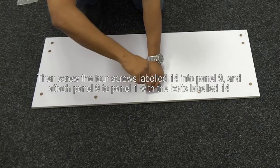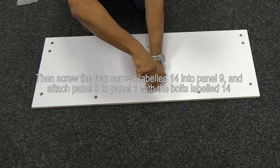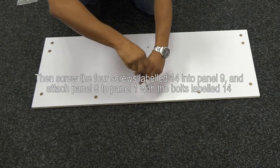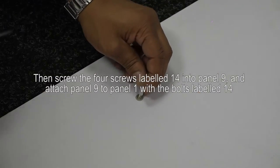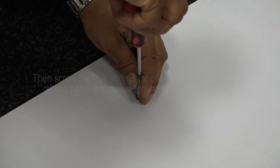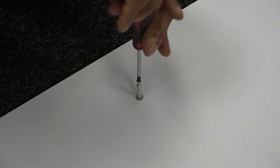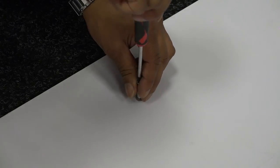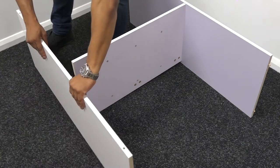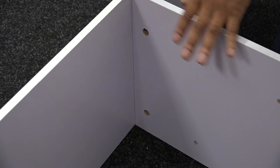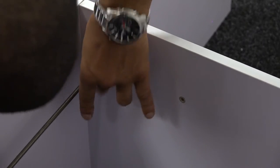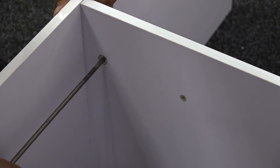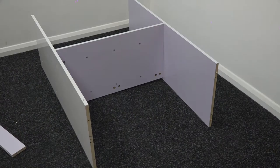Then, screw the four screws labelled 14 into panel 9 and attach panel 9 to the end of panel 1 with the bolts labelled 14. This will leave you with a capital H shape.